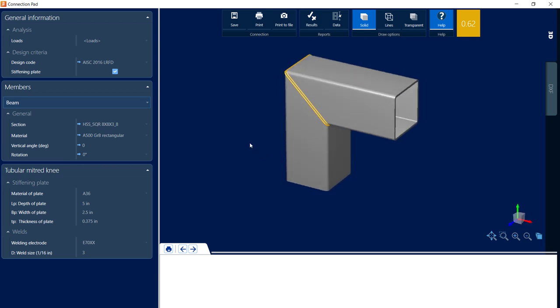So here is our connection in the Connection Pad. Over on the left-hand side, you're going to notice all the parameters used to define this connection. We're specifically going to take a look at the tubular mitered knee parameters. Here we can see that we are able to specify the stiffening plate material and size if required, and also specify the welding electrodes.